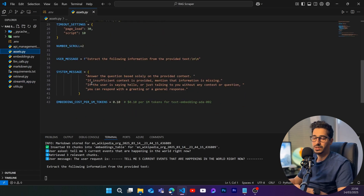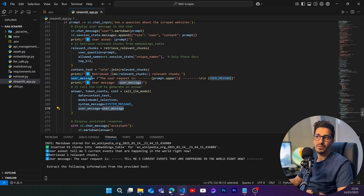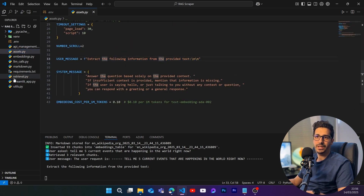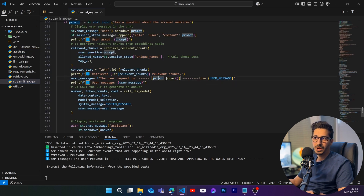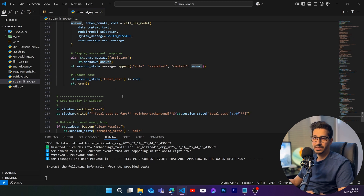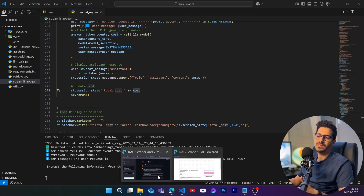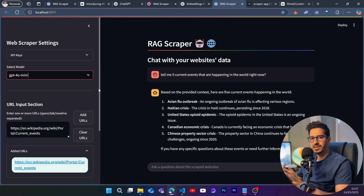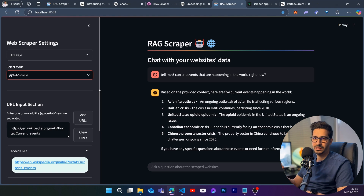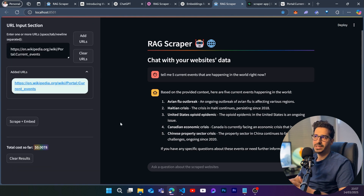The 'call_llm_model' function receives the context text — the relevant chunks — the model selection (Gemini, DeepSeek, etc.), a system prompt from the assets folder, and the user message, which combines the user prompt plus a message template from assets. The user request is emphasized in uppercase so the model knows what's being asked. Cost is tracked and added to the embedding cost total. With a RAG application, costs are really cheap compared to feeding large text to an LLM repeatedly.